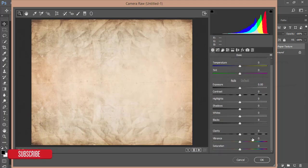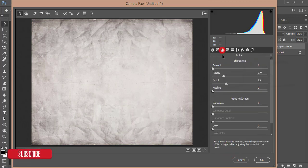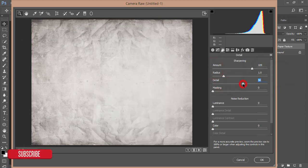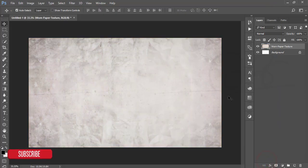Go to Filter and Camera Raw Filter. I'll make it black and white, so I'll desaturate this one. Go to the Detail options and add some sharpening, then hit OK.